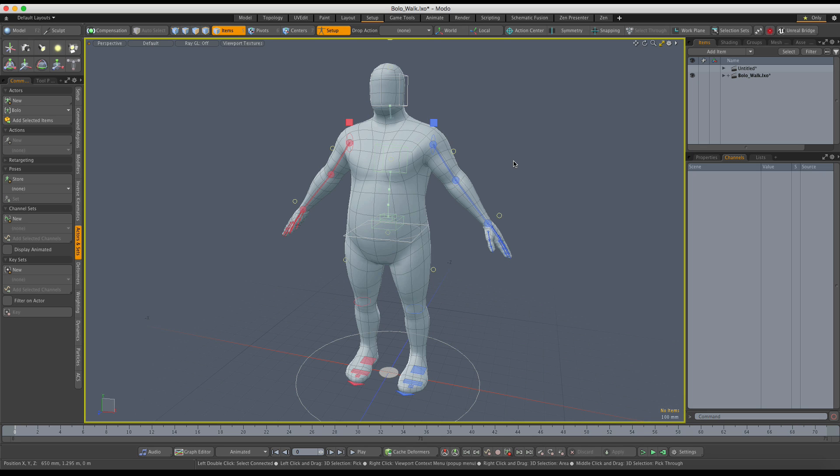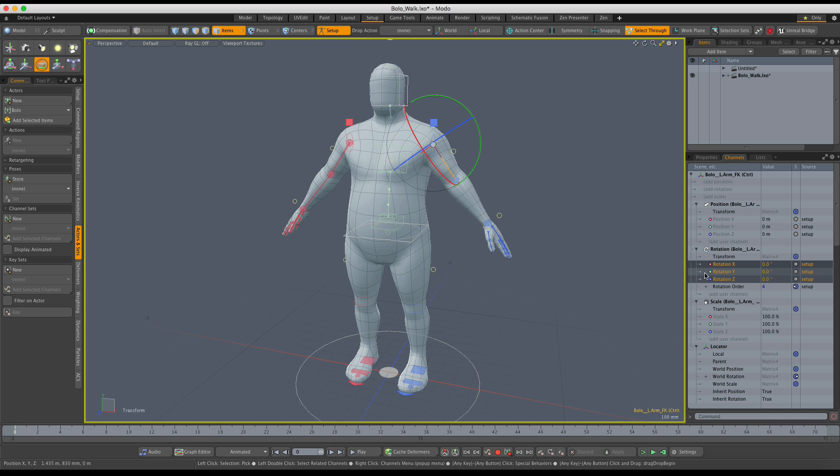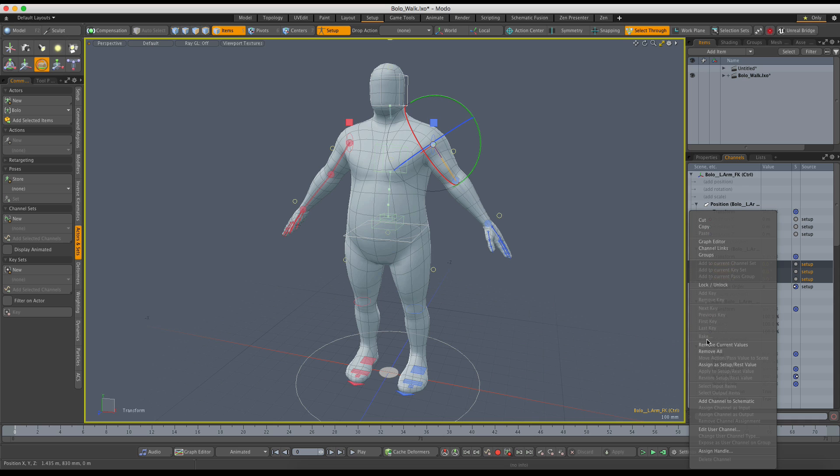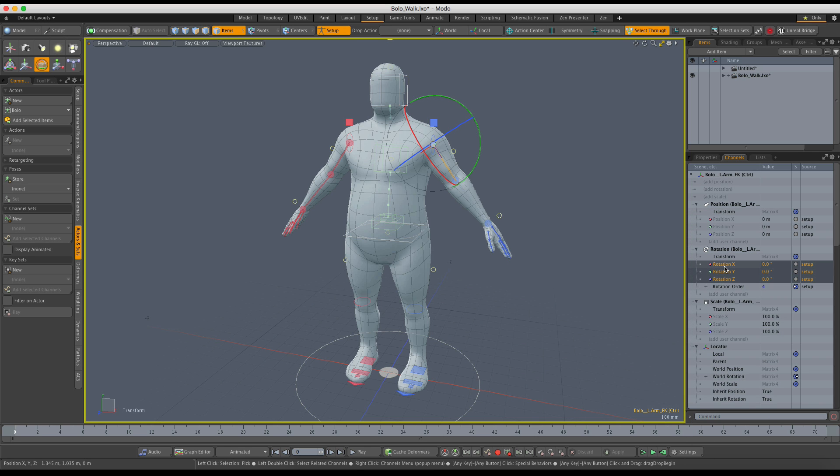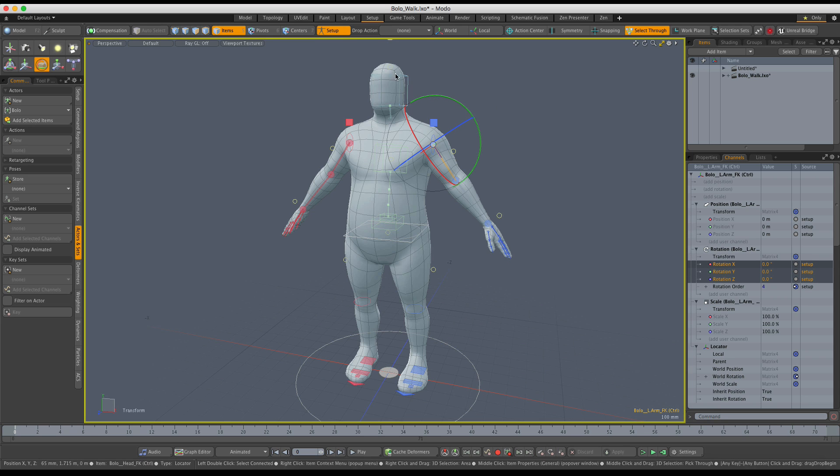To avoid such issues, make sure that all the channels that you mean to animate have a proper rest value assigned. You do this by selecting the channels that you mean to animate and right-clicking on them and choosing Assign as a Setup rest value. You can always verify what action the current channel values are coming from by looking at the source column in the channel list.